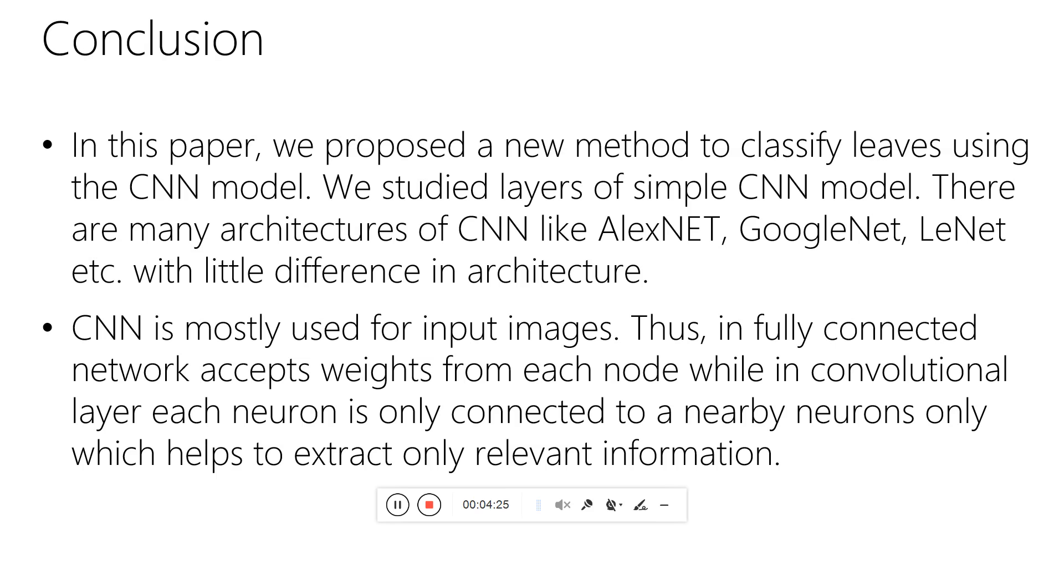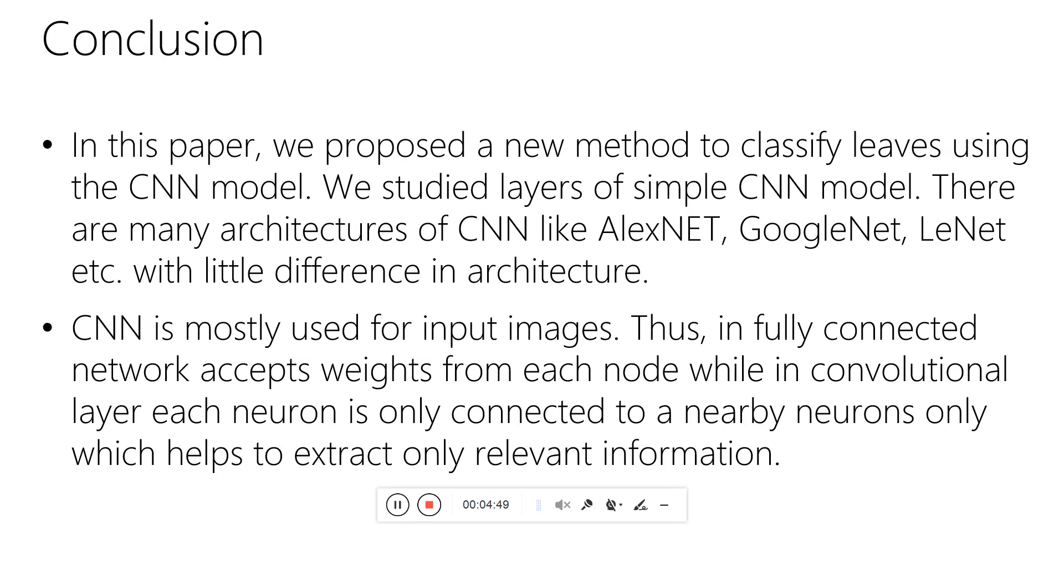The conclusion of this project is we are using a CNN model and architecture to classify leaves. We need to use different architectures to know which architecture will give better accuracy with fewer complex parameters to train. Therefore we can use different architectures like AlexNet, GoogleNet, and LeNet for this purpose.